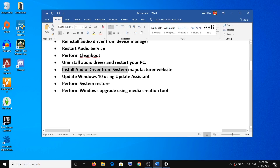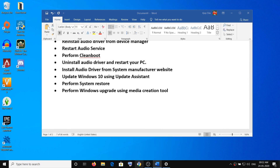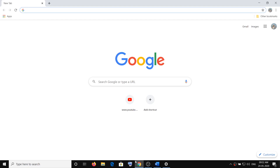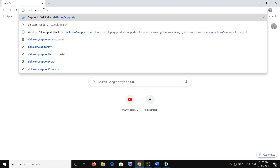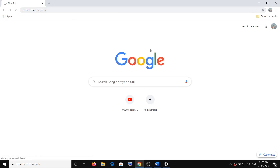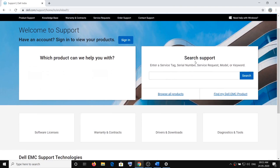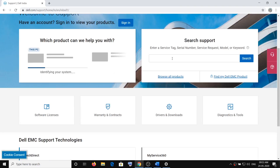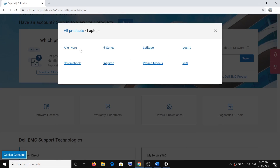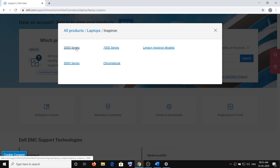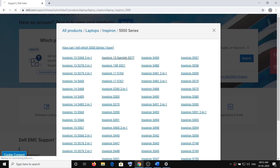If you're still facing the problem, you have to install the audio driver from the system manufacturer's website. If you have Dell, HP, Lenovo, ASUS, or whatever brand you have, go to their website. I'm showing for Dell as an example, so I'm going to the Dell website. In your case, go to your respective brand's website. Open the system manufacturer website, then enter the serial number or service tag, or select your model number.